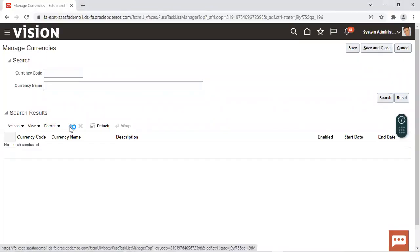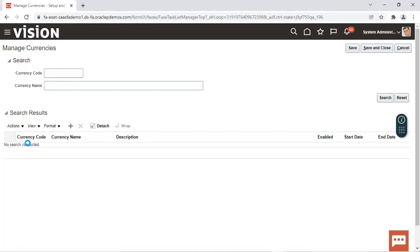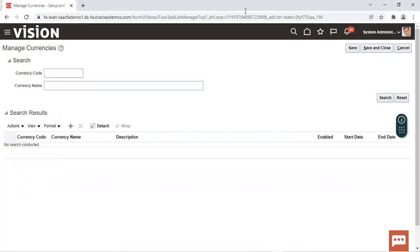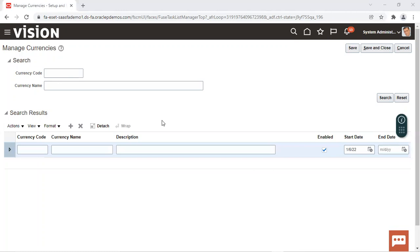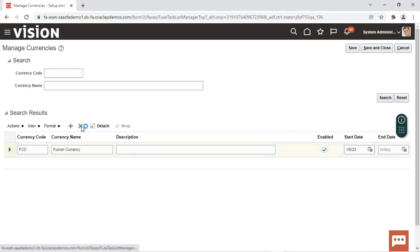To create a new currency, we can click on this add icon and then we'll have to enter the currency code, the currency name, the description and the start date and end date for mentioning the date range in which we have to keep that currency enabled. Then we have to click on save and close and this way we'll be able to create a new currency in the fusion. You can give the currency code as FCC and currency name as Fusion Currency. You can mention the description and enable it. This is how the currency is created.